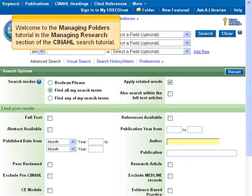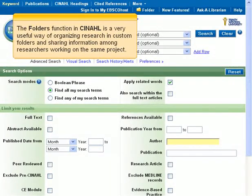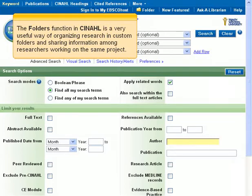Welcome to the Managing Folders tutorial in the Managing Research section of the CINAHL search tutorial. The Folders function in CINAHL is a very useful way of organizing research in custom folders and sharing information among researchers working on the same project.